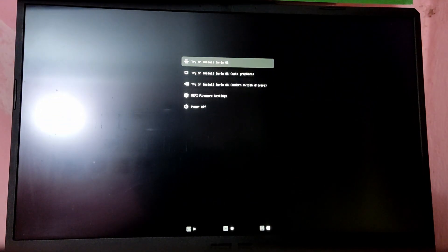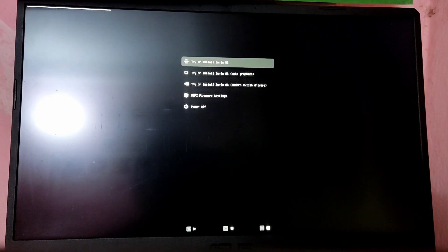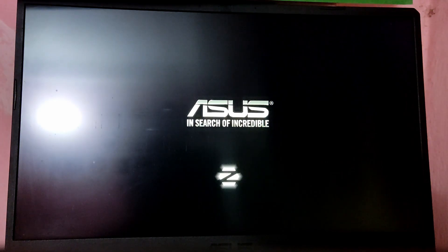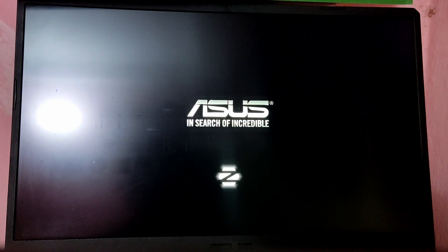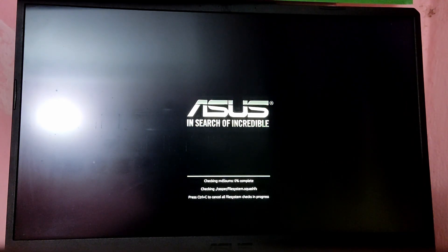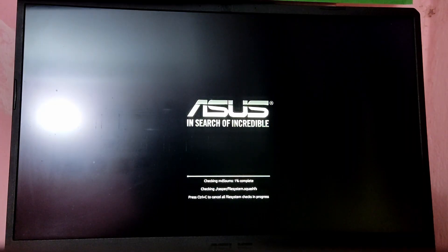Now choose the option which is try or install Zorin OS. Here you can also press Ctrl+C to cancel the file system check.